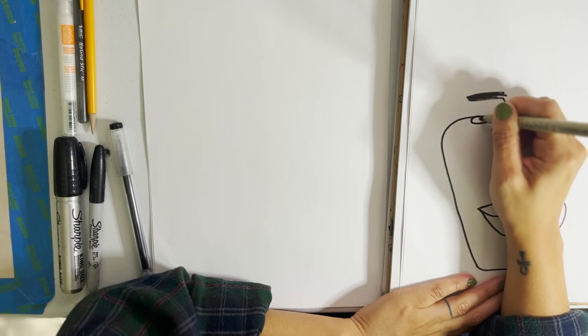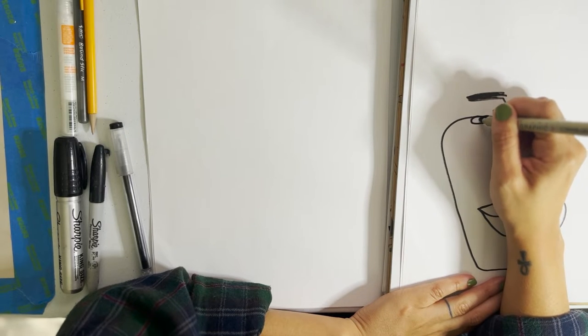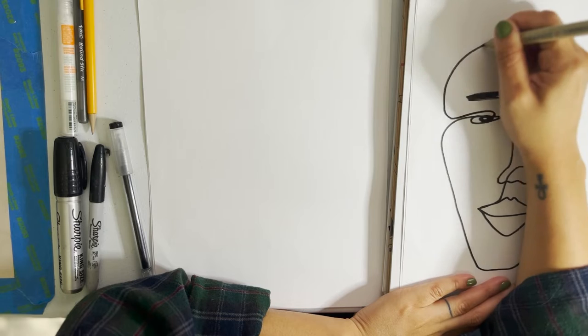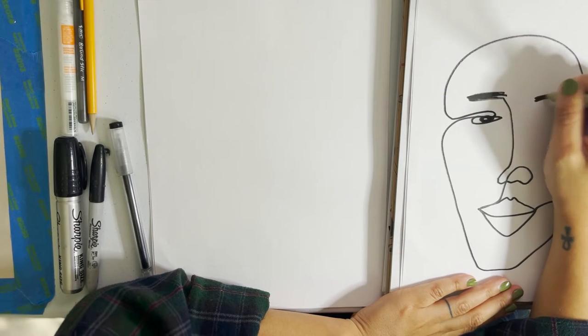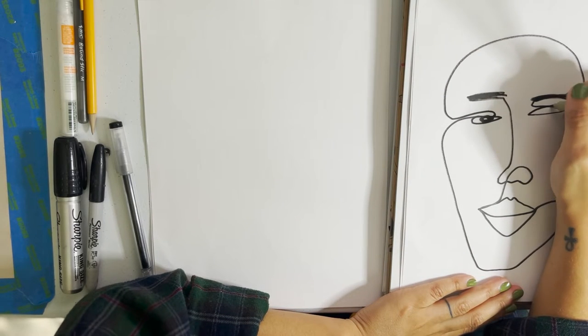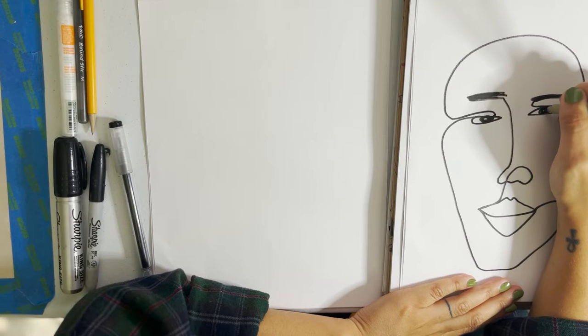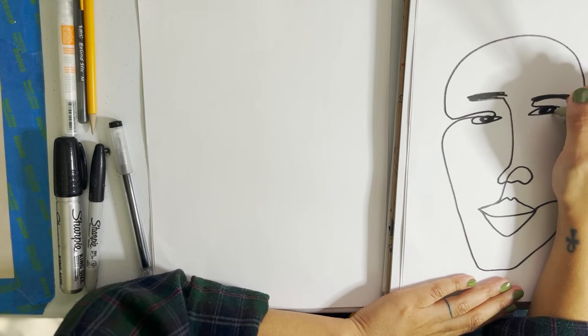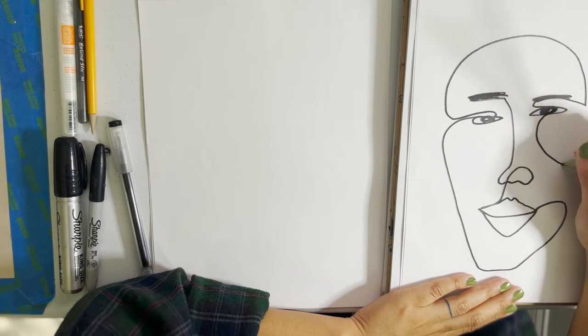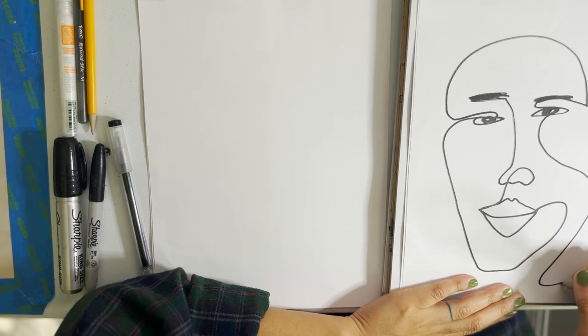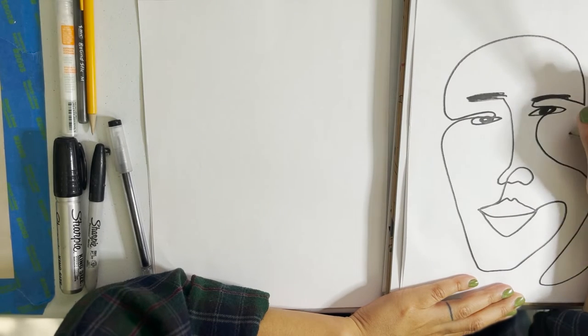It kind of feels like when you're a kid and you're just drawing to draw. I also like the challenge of not picking up my marker to see where that leads me.